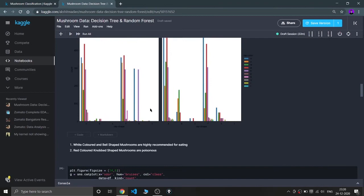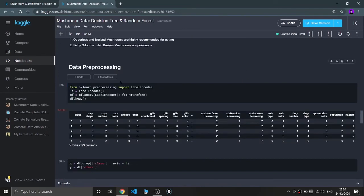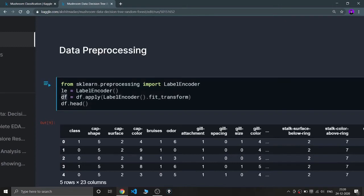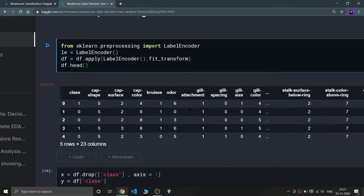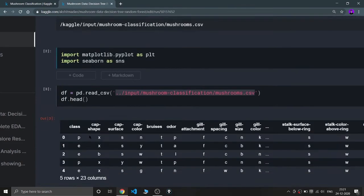Now coming to data preprocessing — I am converting all columns into integer format so I can feed the data into the model. I'm using LabelEncoder from sklearn.preprocessing and applying it to the entire dataframe using df.apply(LabelEncoder().fit_transform). As you can see, each character in every column is now converted into an integer. In the class column, one means poisonous and zero means edible.